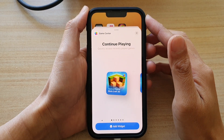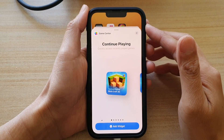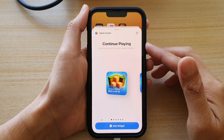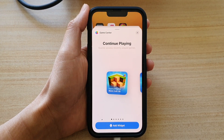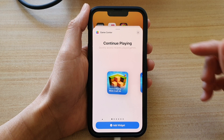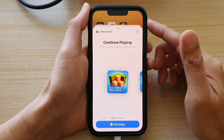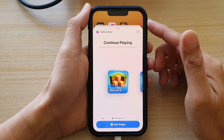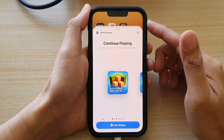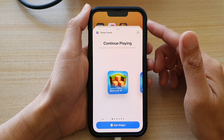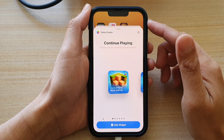Hey guys, in this video we're going to take a look at how you can add the Game Center Continue Playing widget to the home screen on the iPhone 13 or the iPhone 13 Pro.